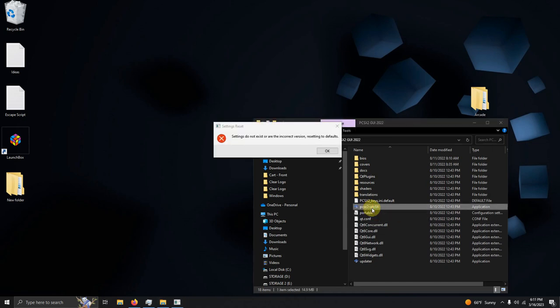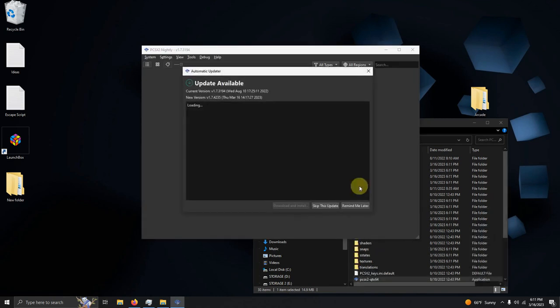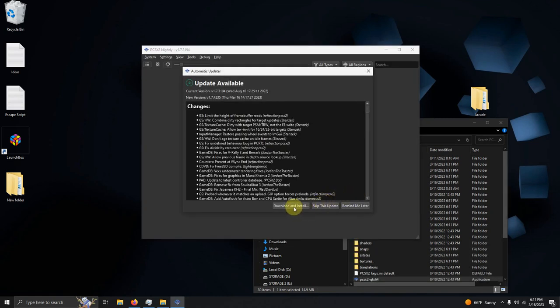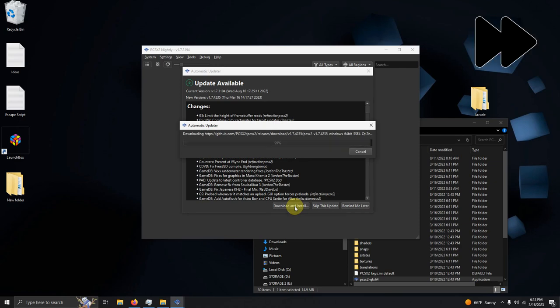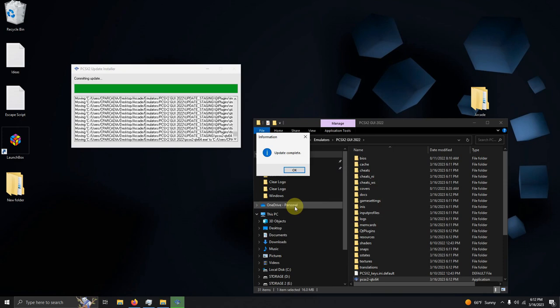Upon loading it, it says settings do not exist or are the incorrect version resetting to defaults. Just click OK. If it requires an update, go ahead and download and install it. Once it says update complete, click OK.